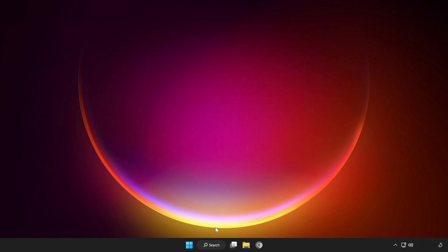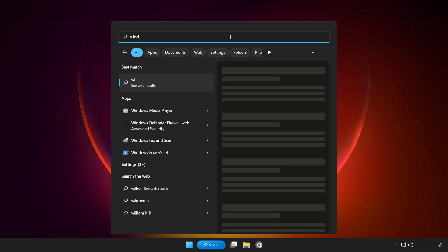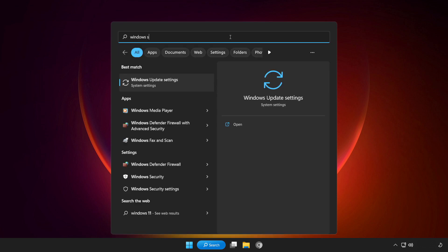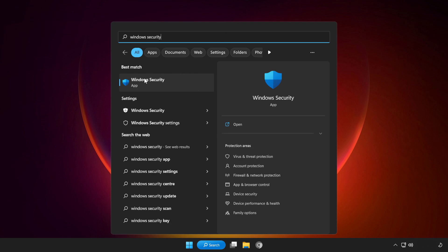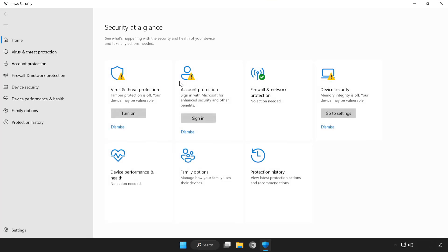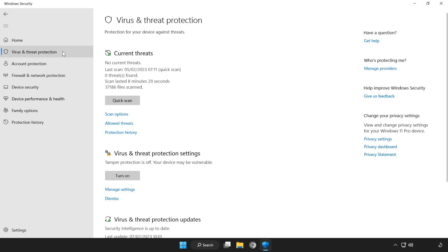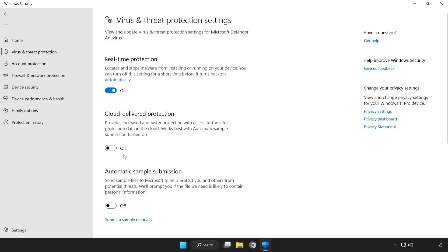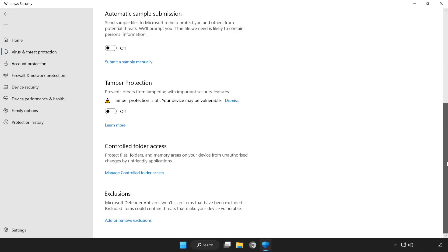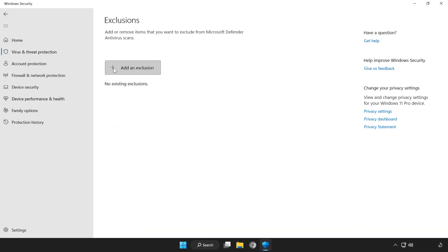Click search bar and type security. Open Windows security. Click virus and threat protection. Scroll down. Click manage settings. Scroll down. Click add or remove exclusions. Add in exclusions.